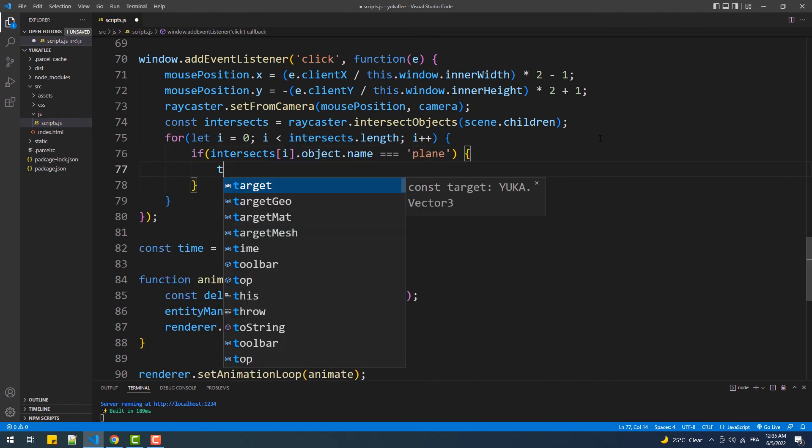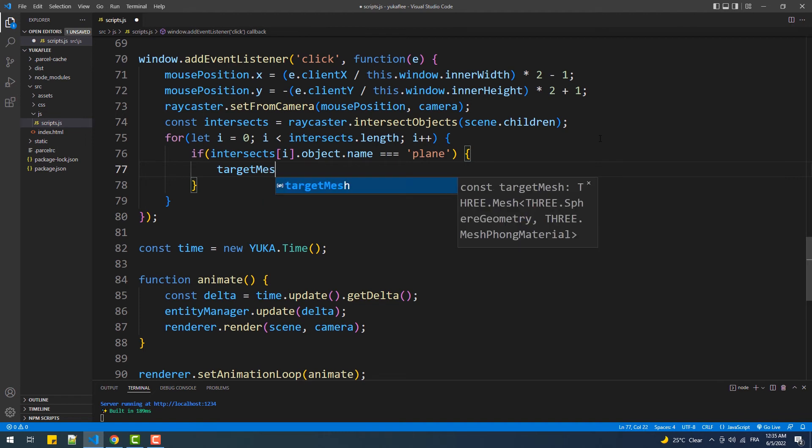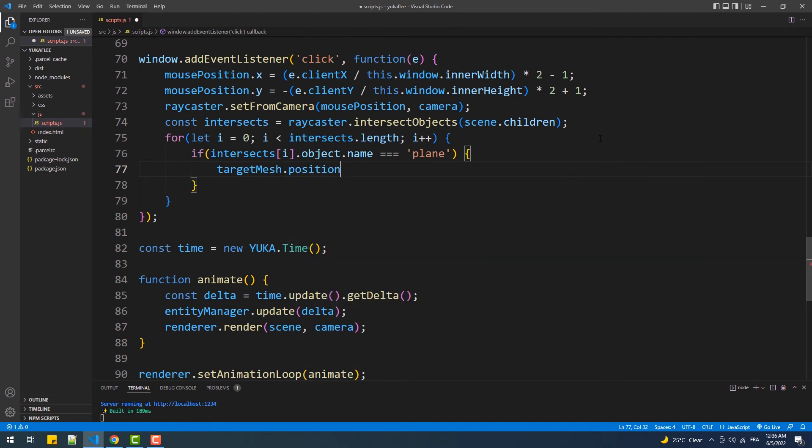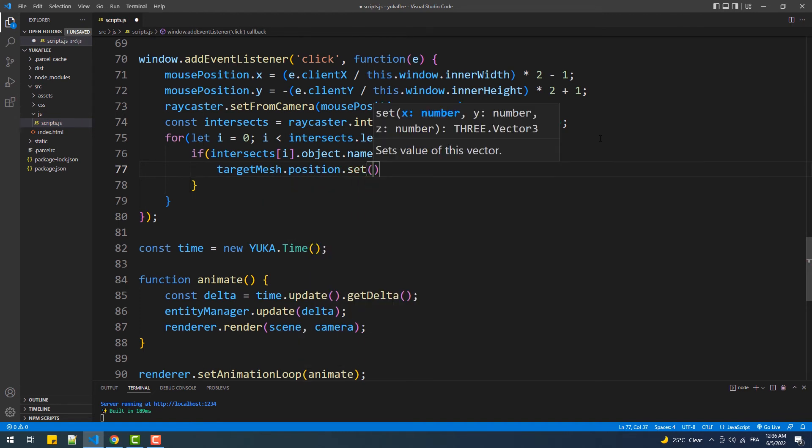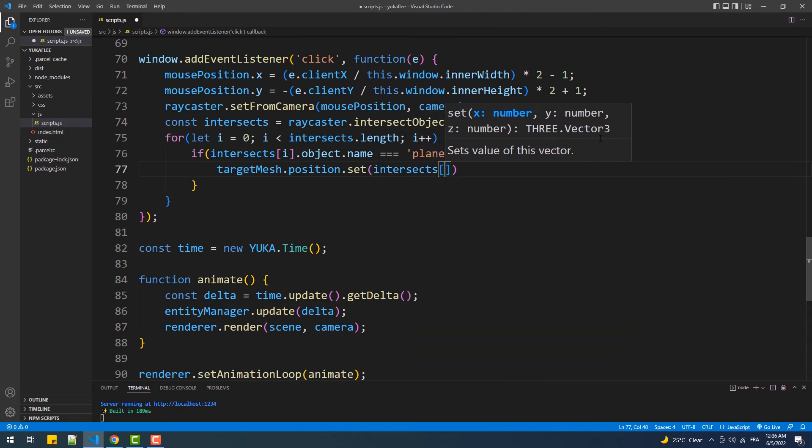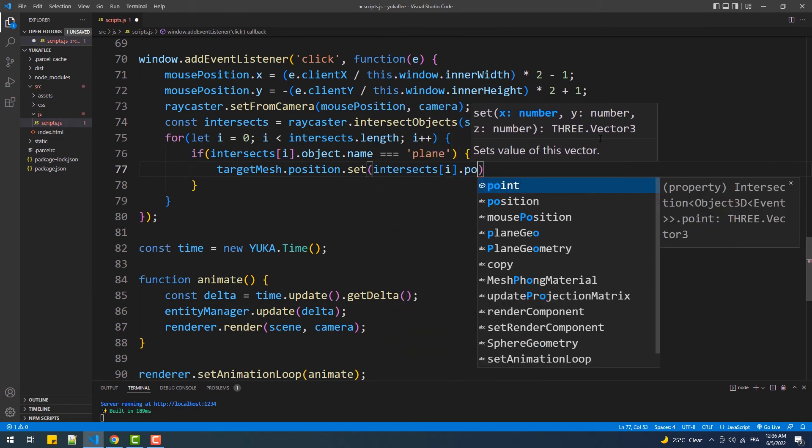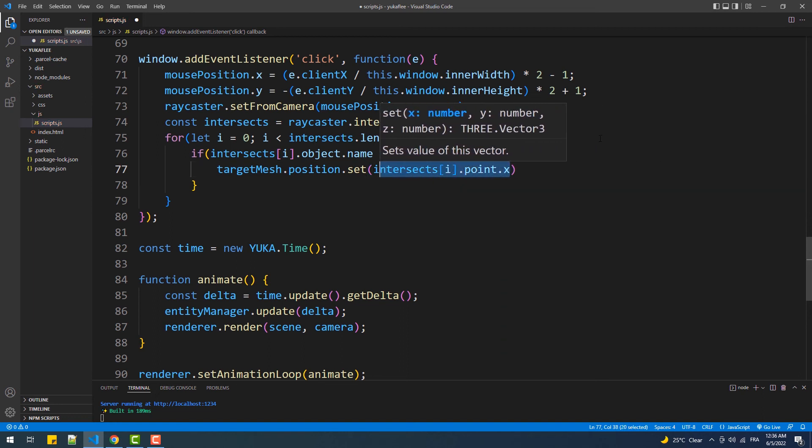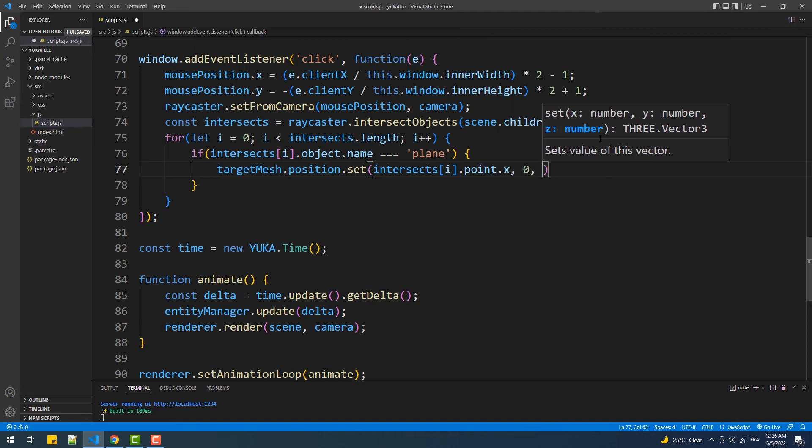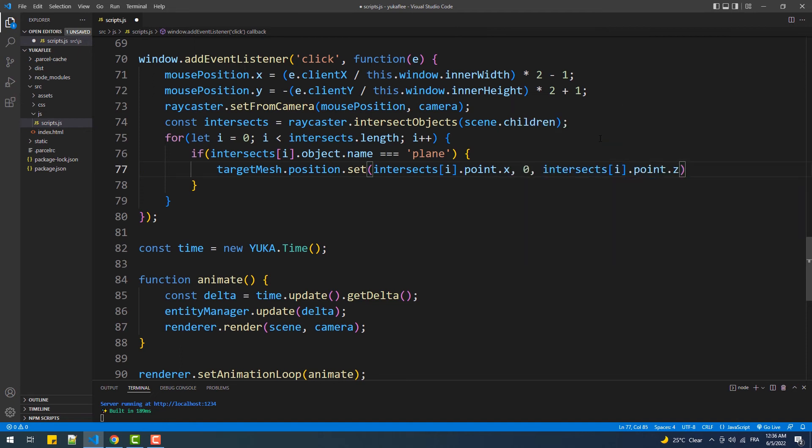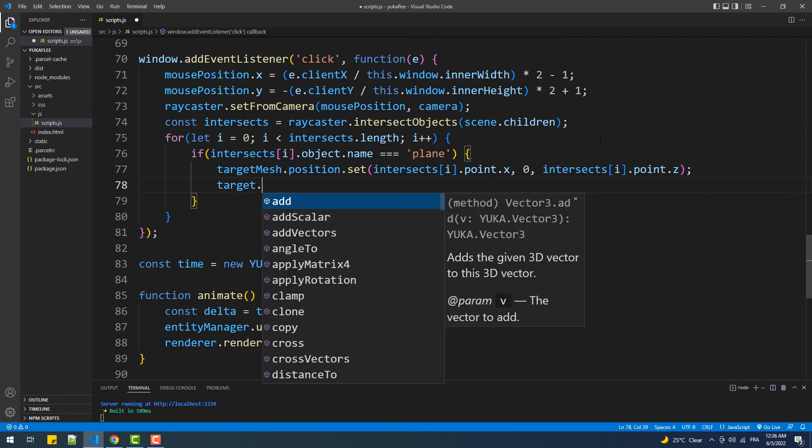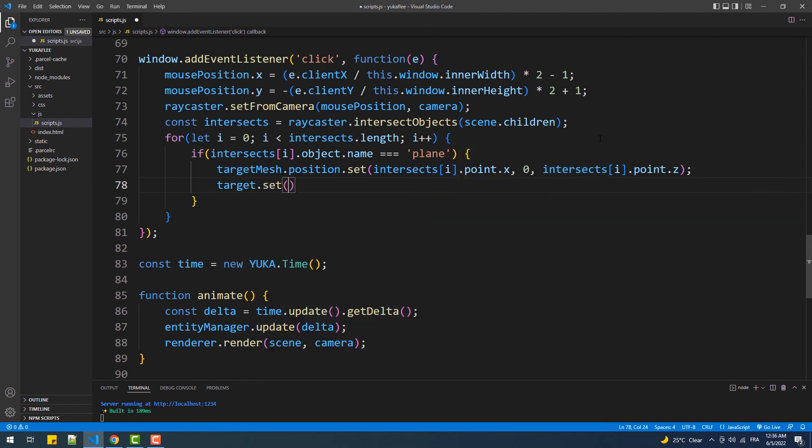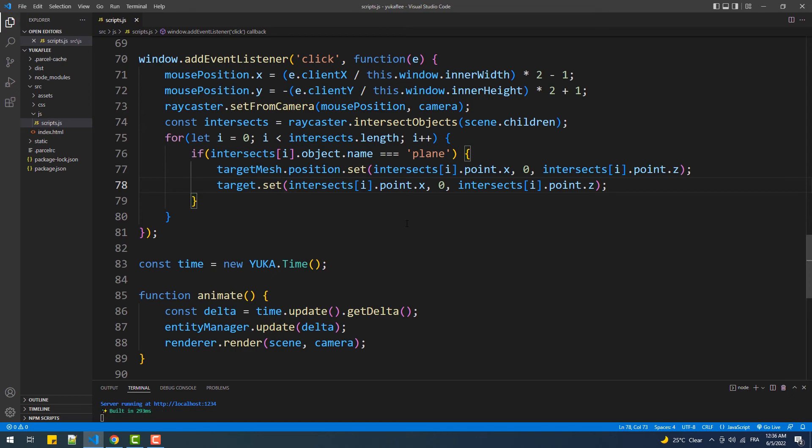So we'll set the position of the sphere representing the mesh of our target. And then we'll set the position of our target vector. And there we go.